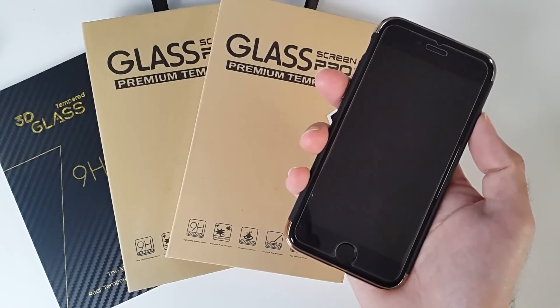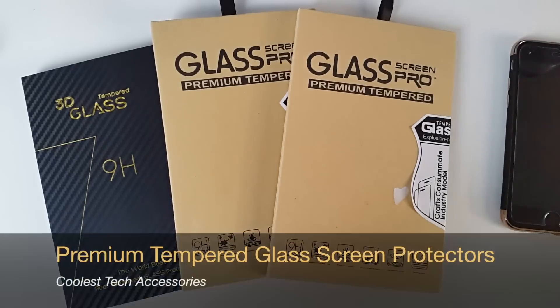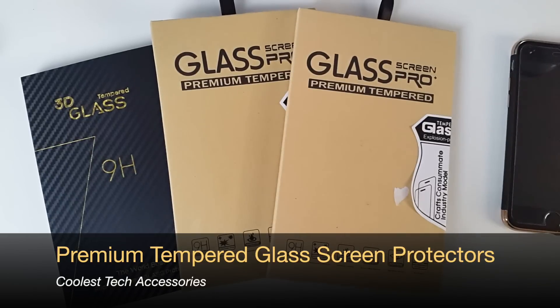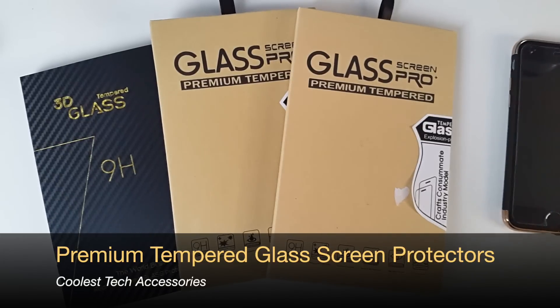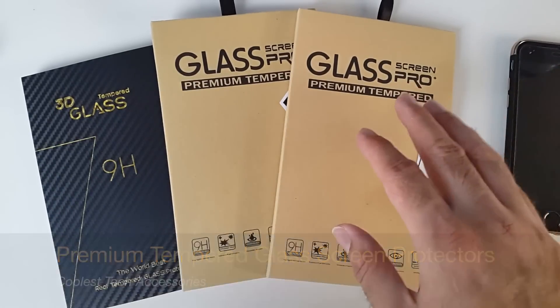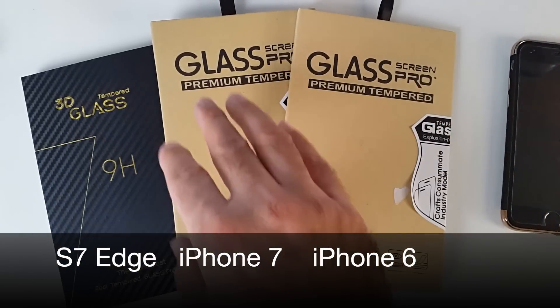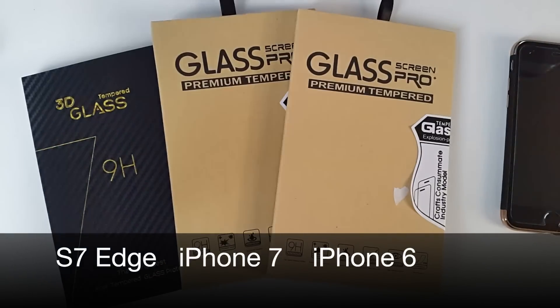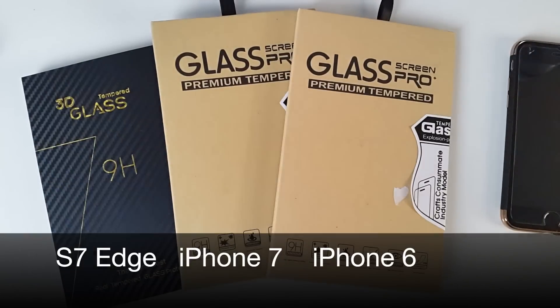What's up guys, Chigso from Chigstech Reviews, and today I'm going to show you guys the most amazing premium glass screen protectors for the iPhone 6, 7 and the Samsung Galaxy 7 Edge.